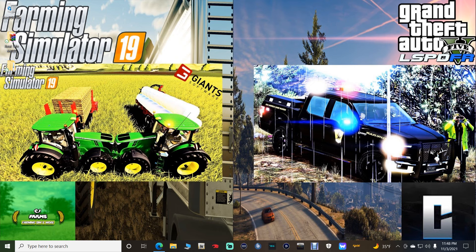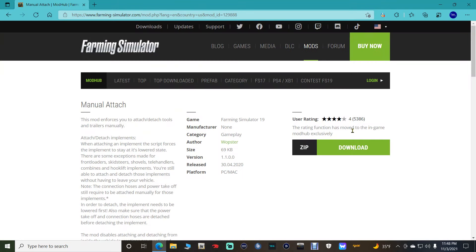Go ahead and click the link down there for the Manual Attach Mod. I'm going to bring you this page right here. Sub if you haven't already, guys, and click the bell so you know exactly when I post new content and go live. And if you don't mind, slap a like on this video for me. I would really appreciate it.